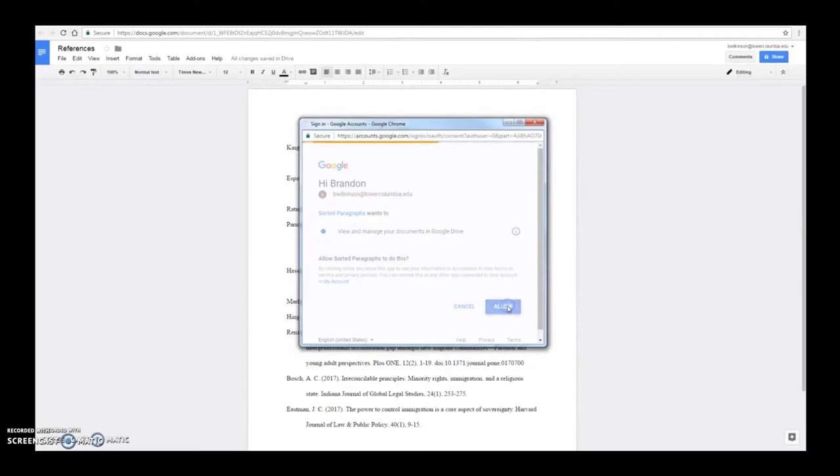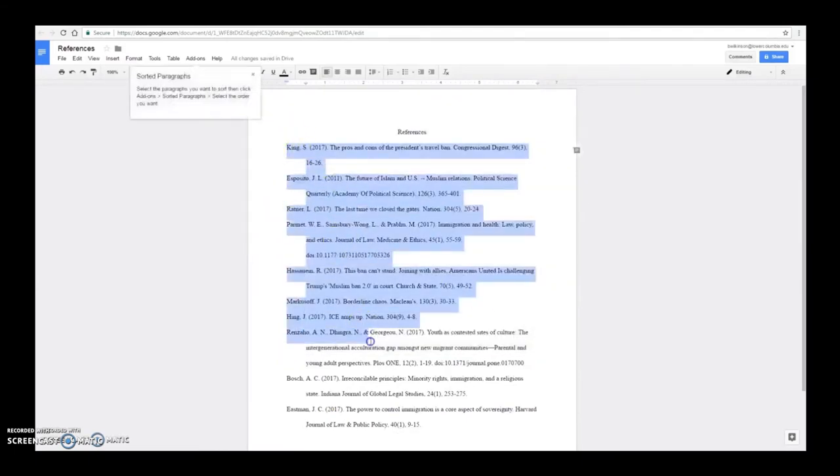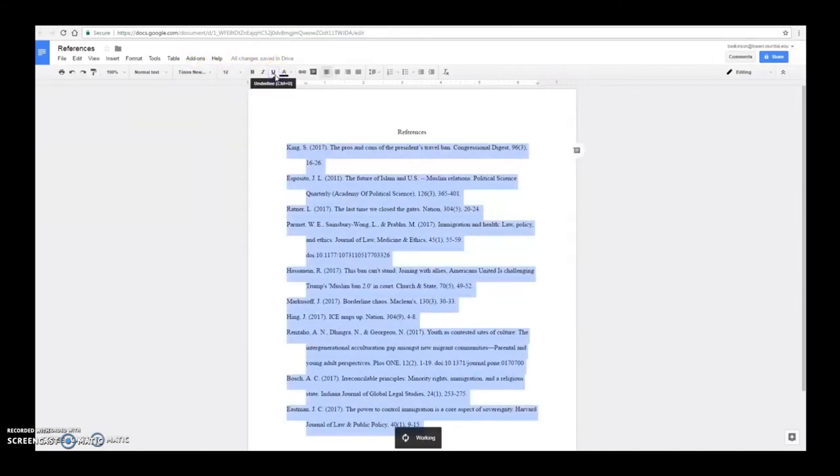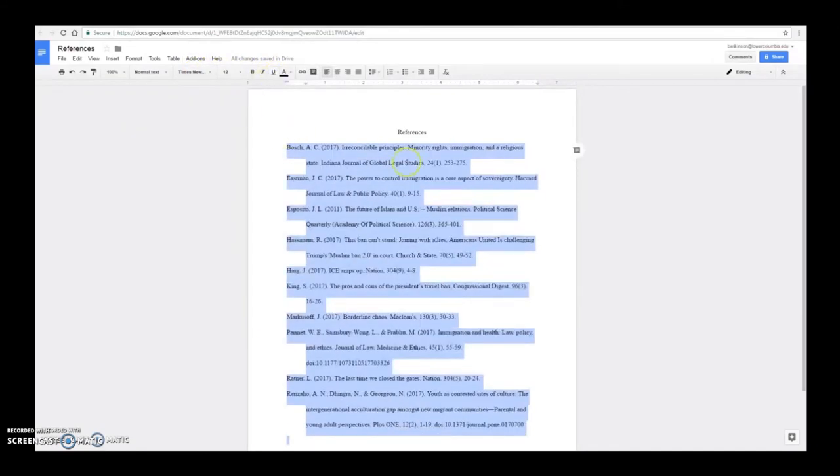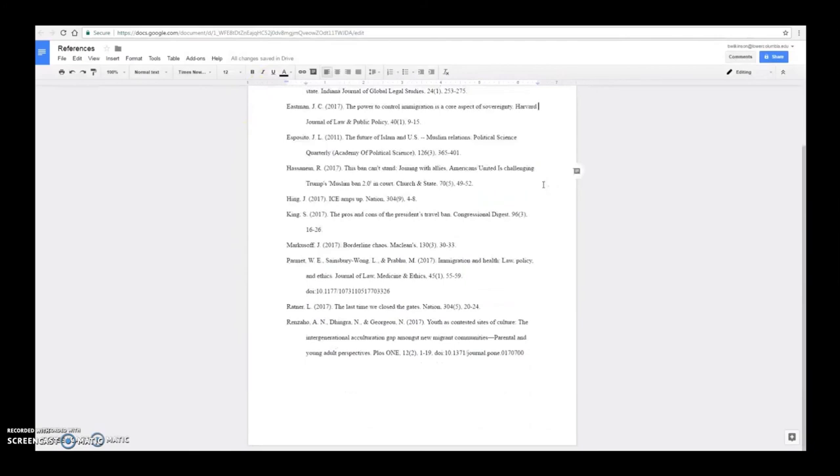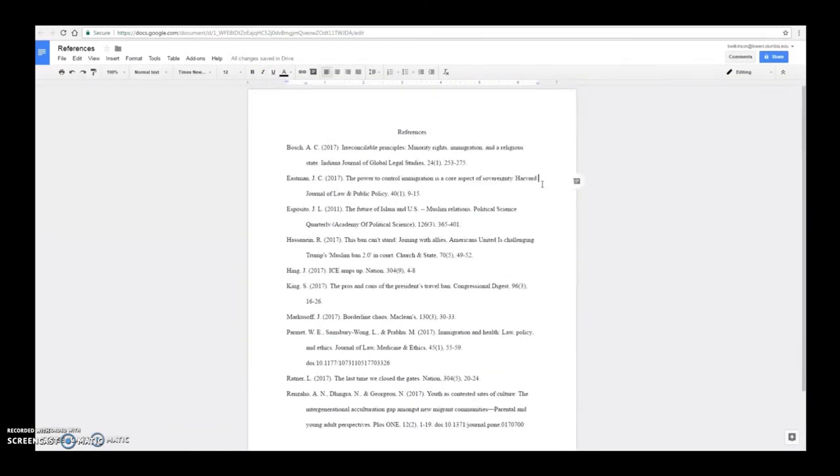After you click allow, you will be able to use the sorting tool. Simply highlight your reference list, click on add-ons, sorted paragraphs, and sort A-Z. Now your reference list is in alphabetical order.